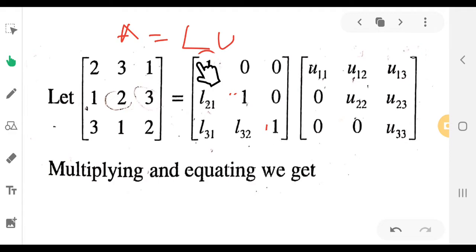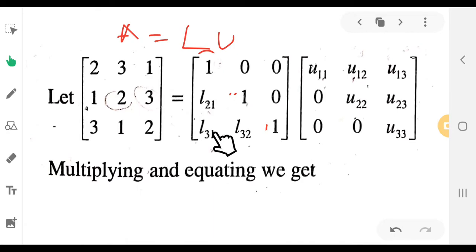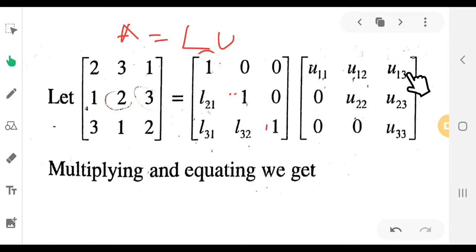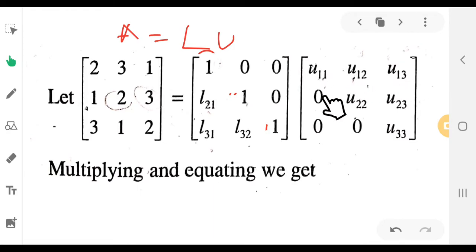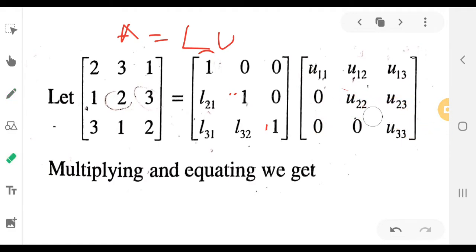So L is written as [1 0 0; L21 1 0; L31 L32 1]. For the U matrix, U is the unit upper triangular, written as [U11 U12 U13; 0 U22 U23; 0 0 U33].